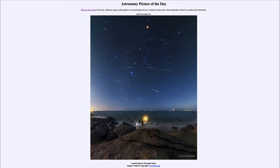Today's picture for November 28th of 2022 is titled 'Leonid Meteors Through Orion.' So what do we see here? This is an image taken earlier this month from China, looking out at part of the Leonid meteor shower.